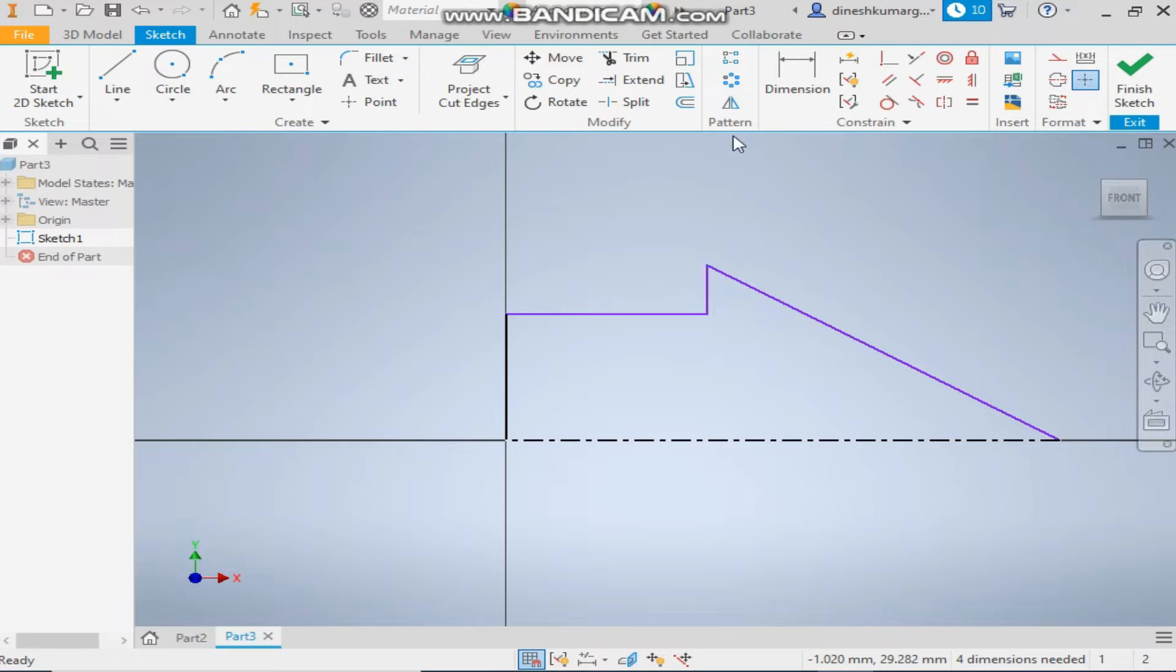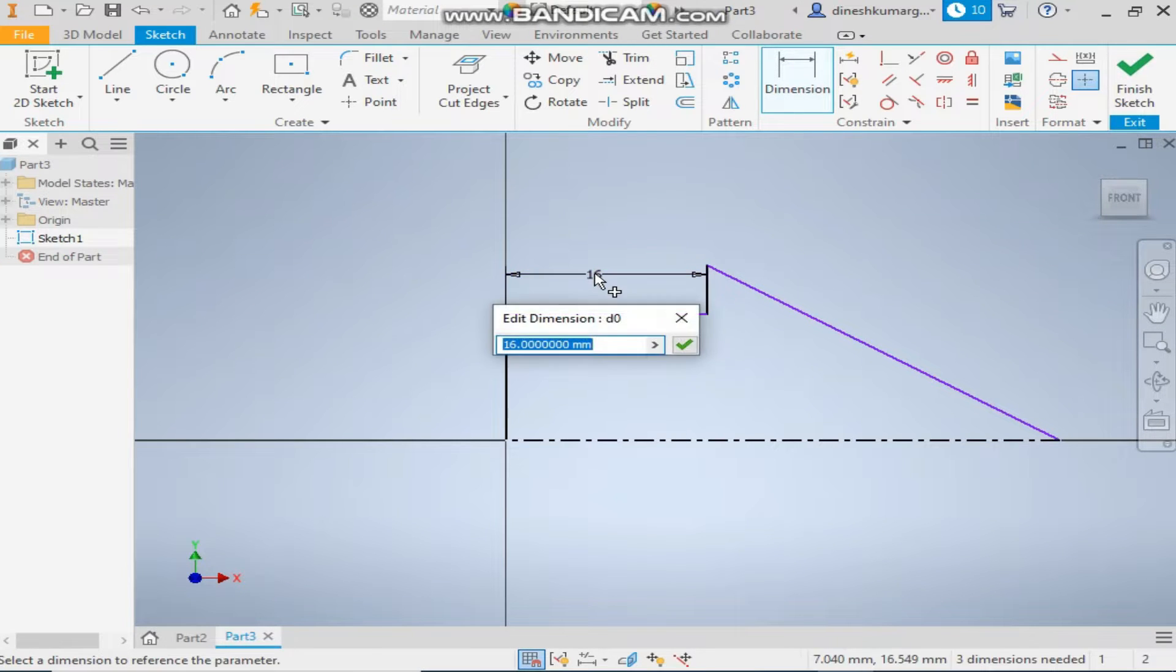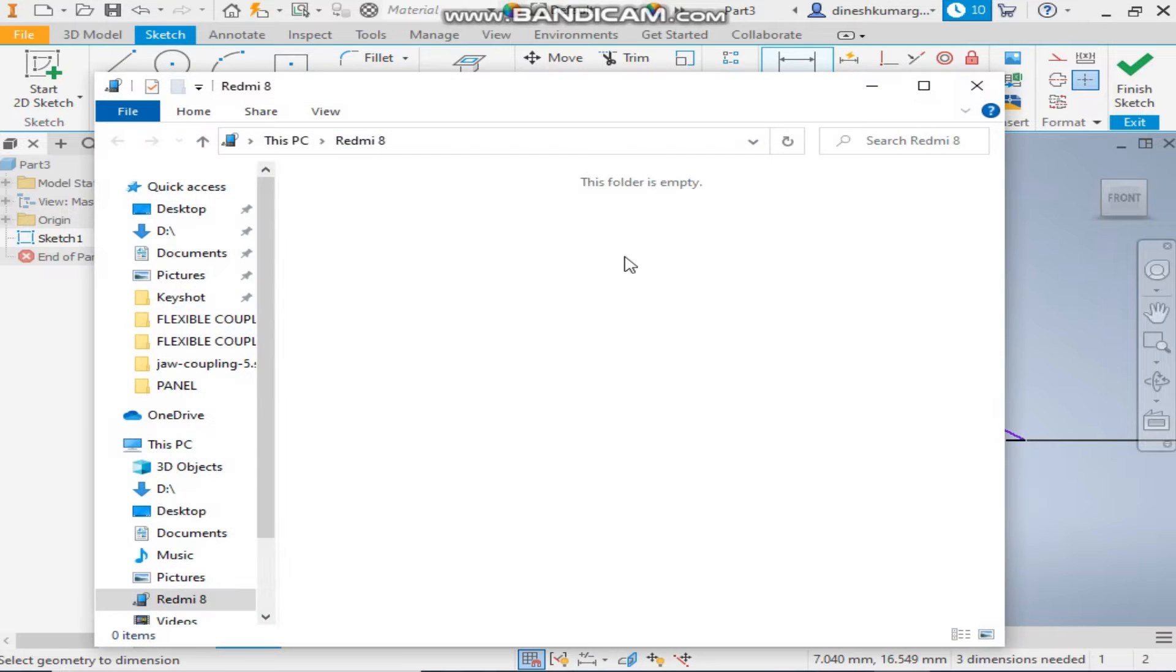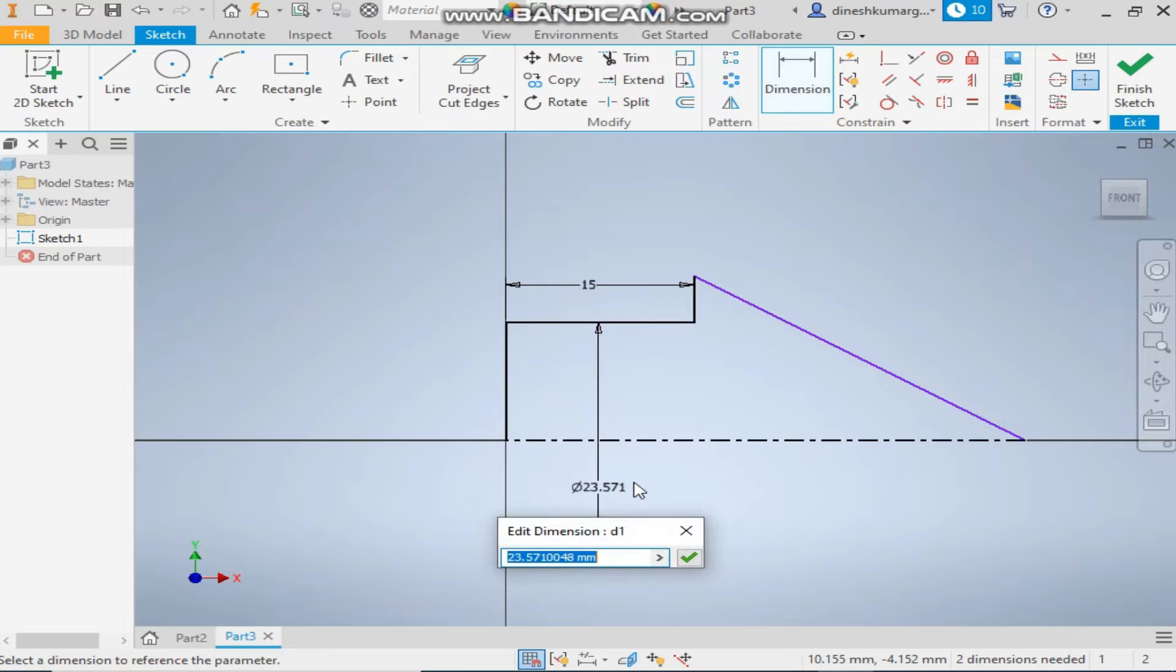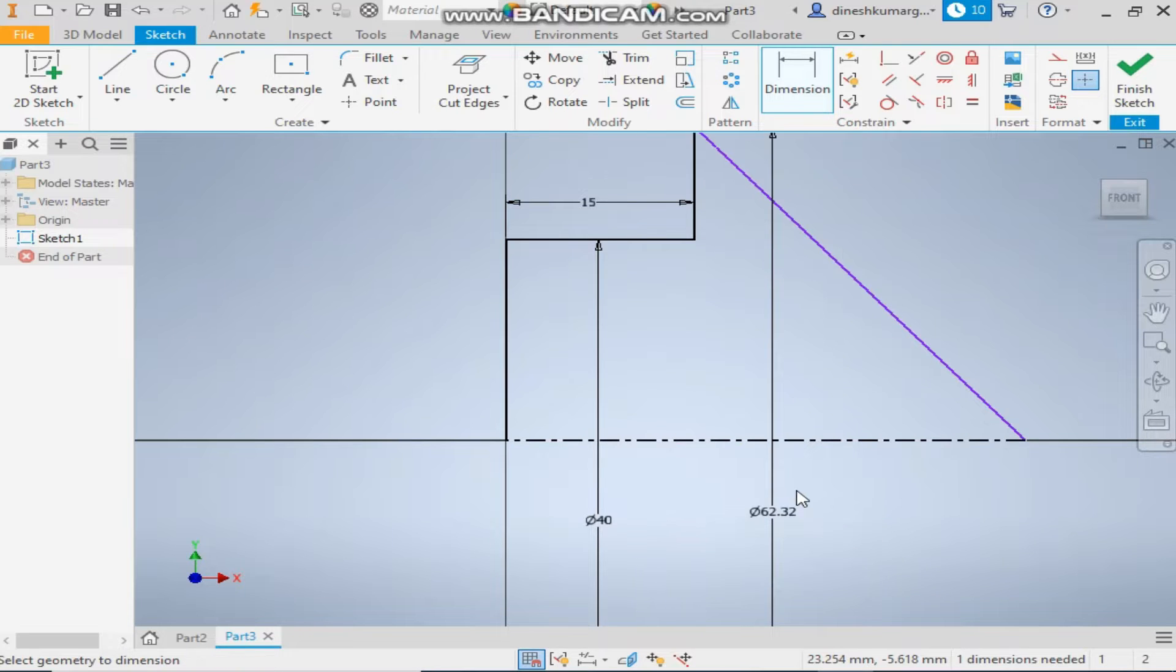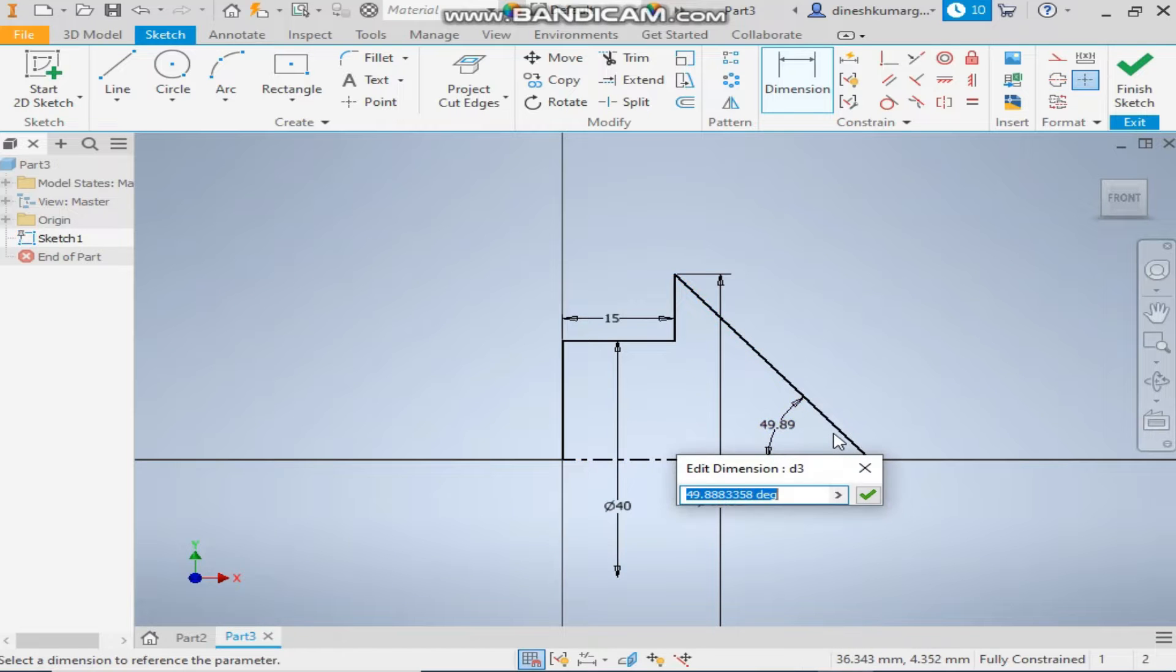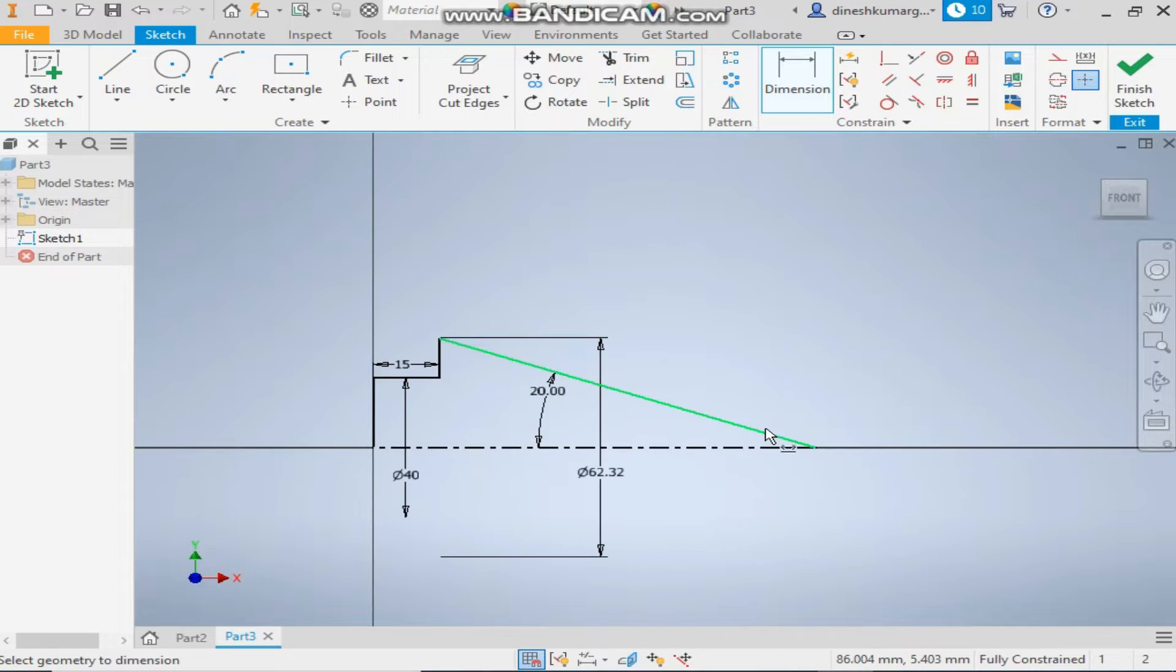Now give the dimensions. This will be 15mm and the dia will be 40mm. And the upper dia will be 62.32mm. And this angle will be 20 degree. So it is fully defined.